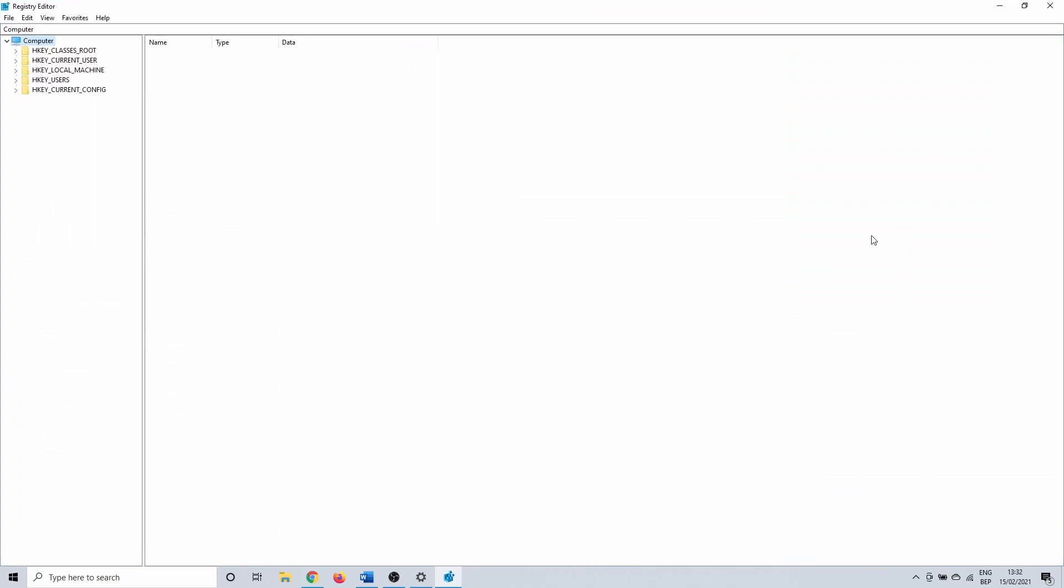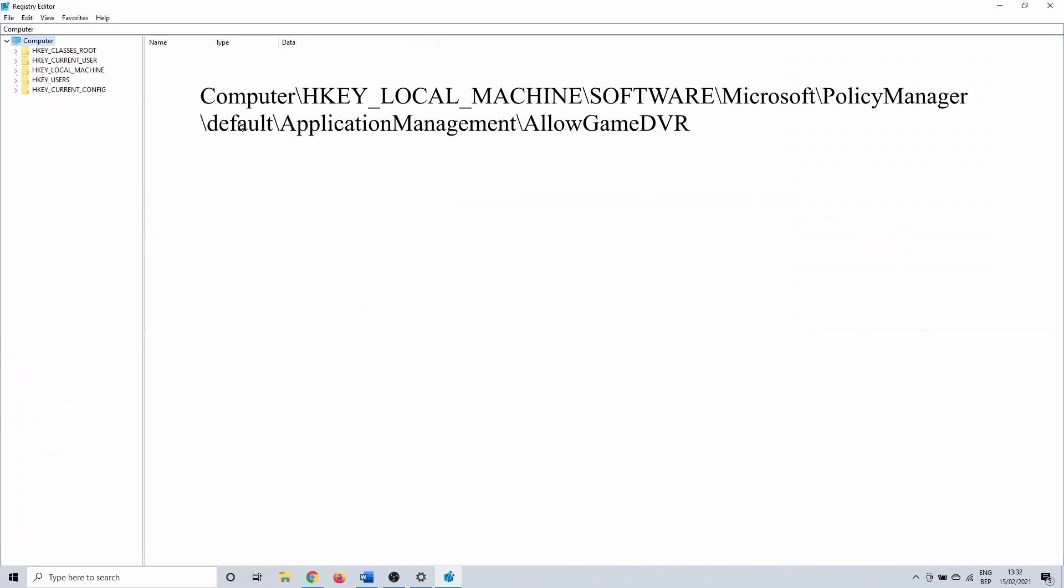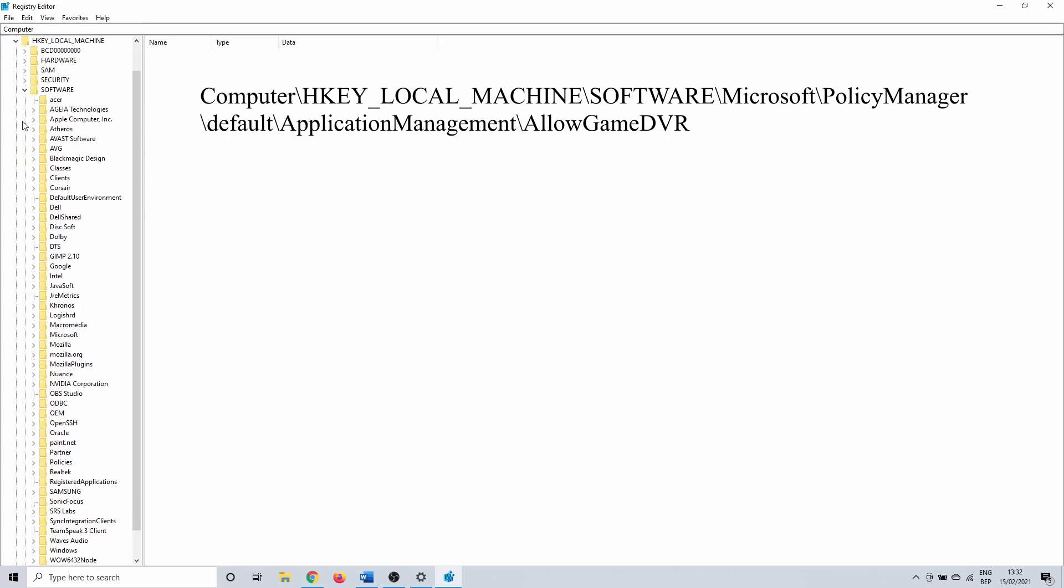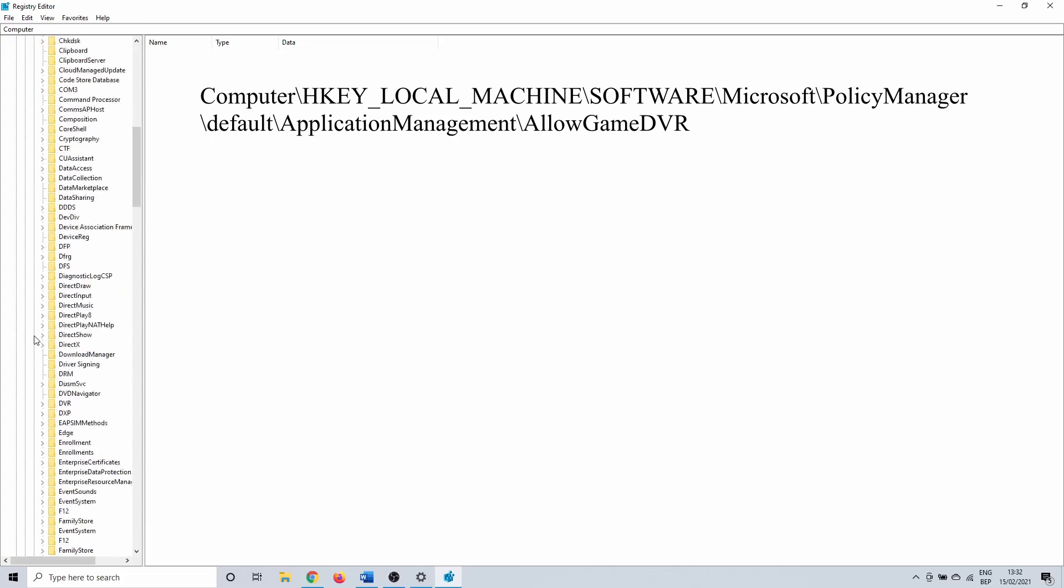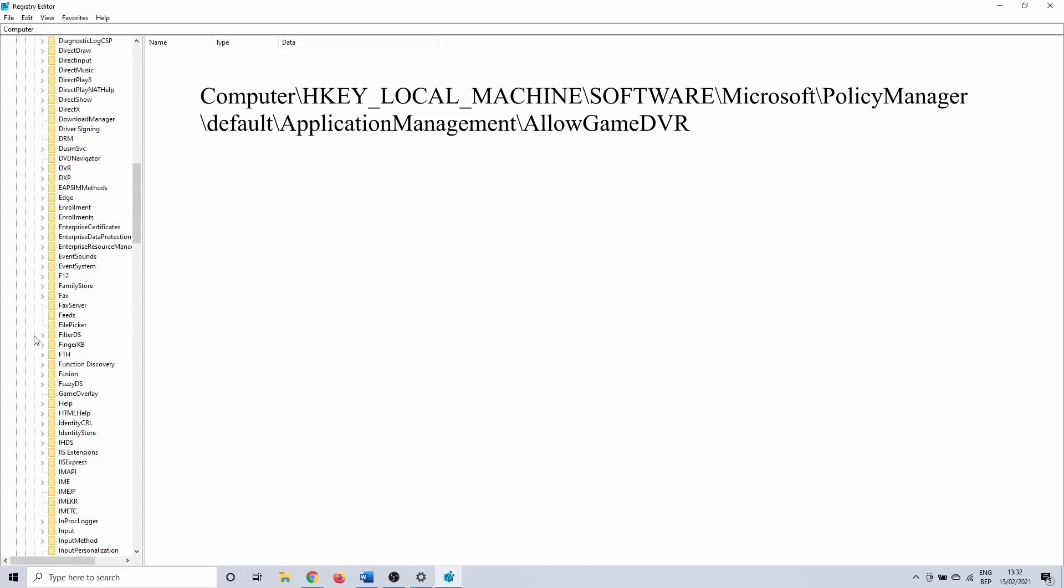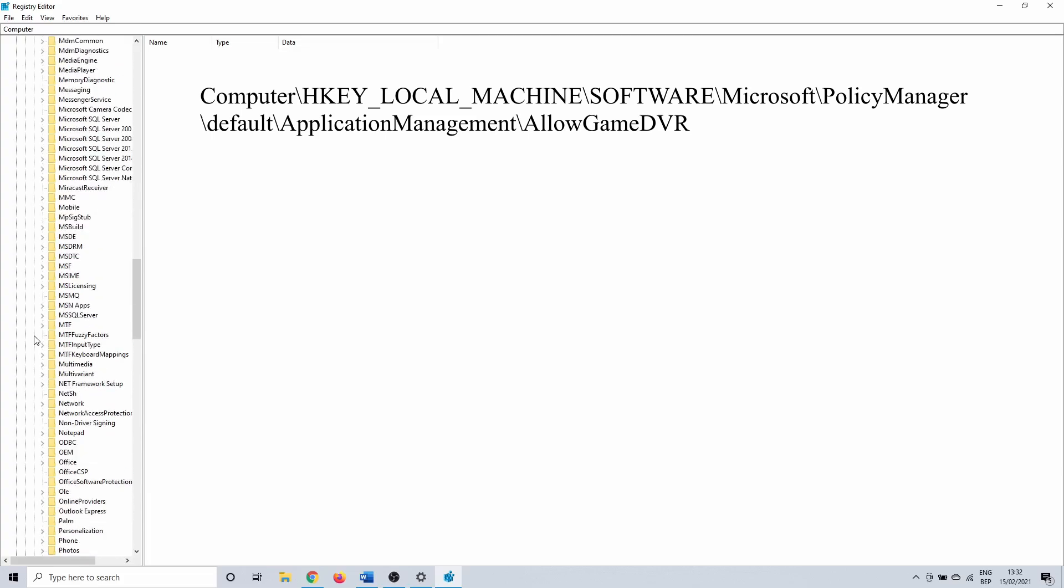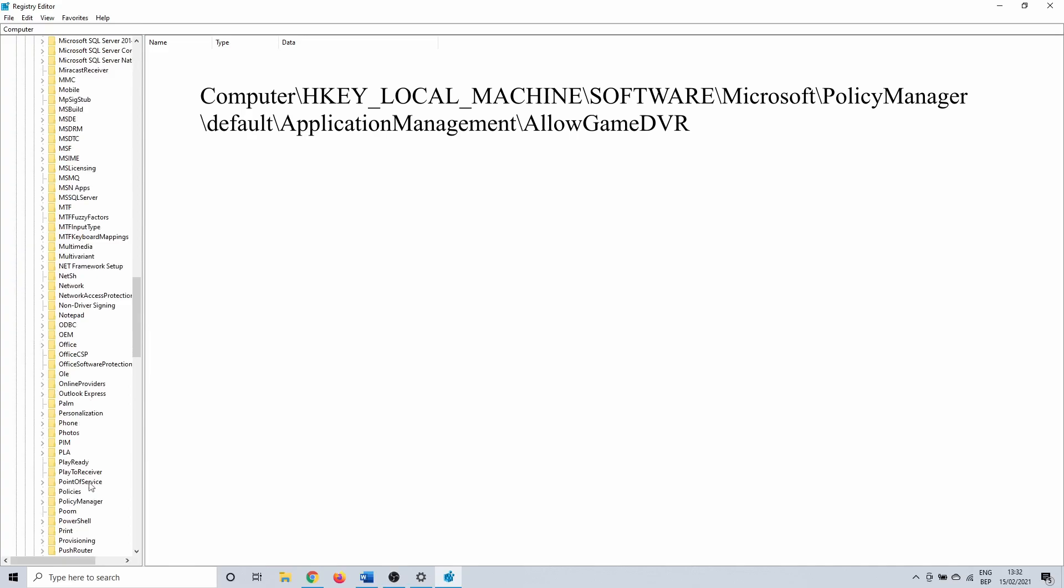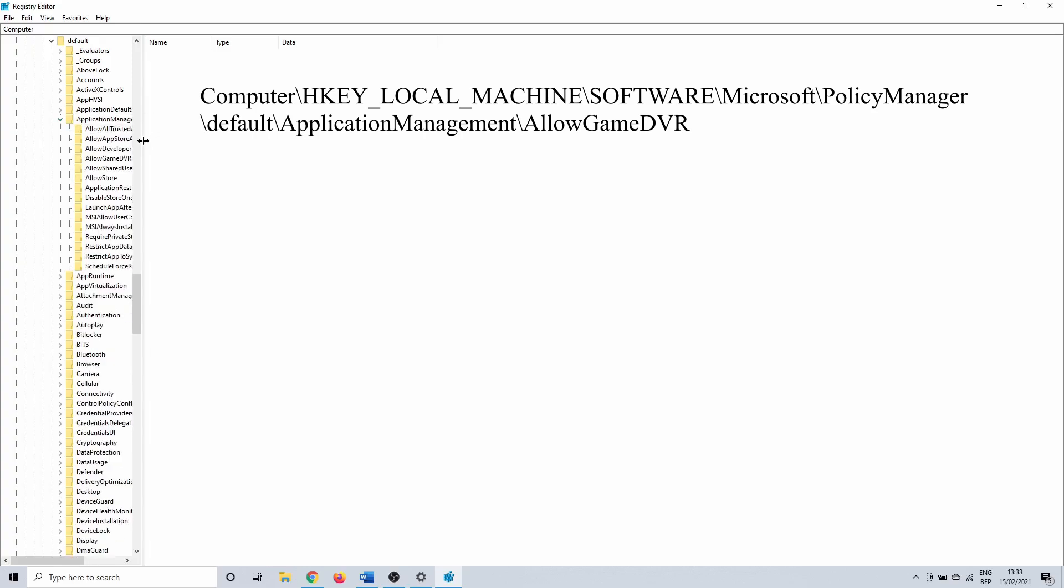Here you want to navigate to the following location: Computer, HKEY_LOCAL_MACHINE, Software, Microsoft, PolicyManager, default, ApplicationManagement, AllowGameDVR.